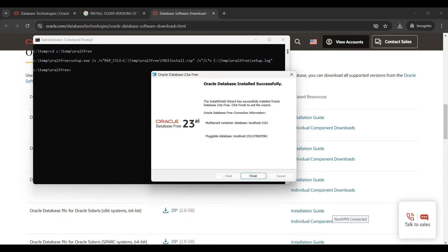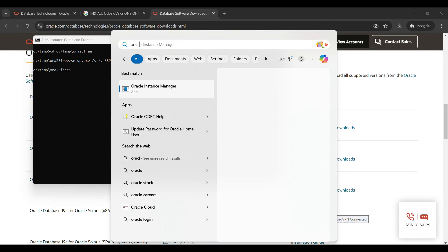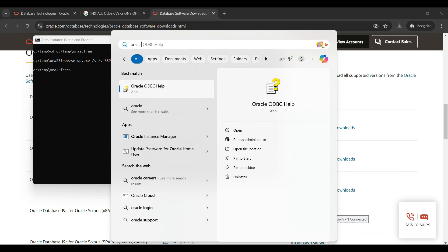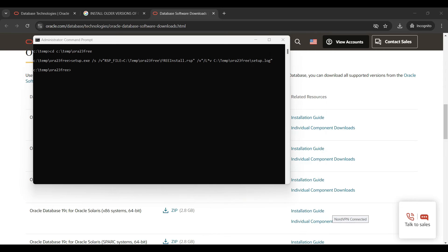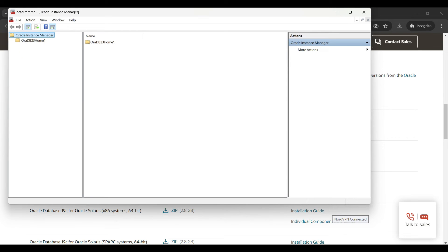When the installation is completed, click on the Finish button. Notice the host is localhost and the port is 1521. To verify the installation was successful, try to open the Oracle Instance Manager application. You should see a window like this, which means the Oracle database server software was installed.